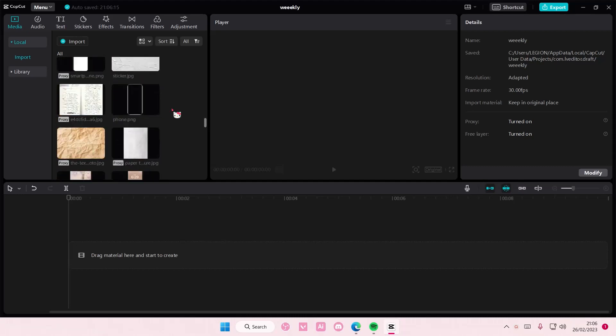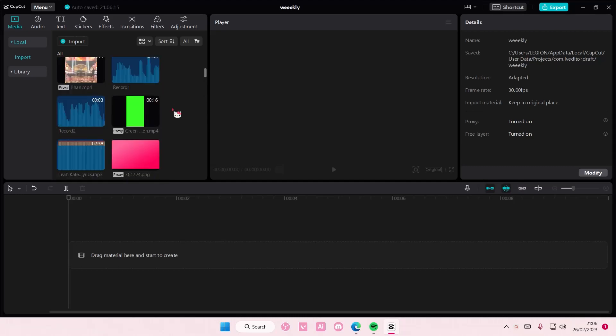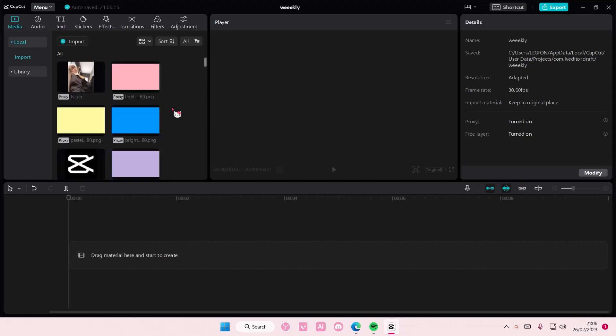Hey guys, welcome back to this channel. In this video I'll be showing you how to create a second layer of background on CapCut PC.